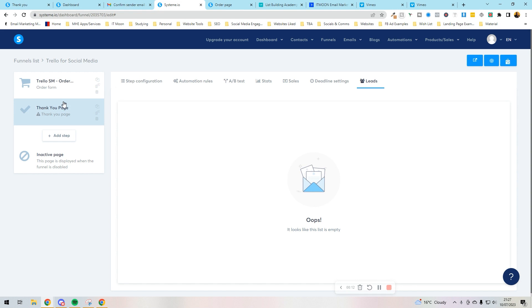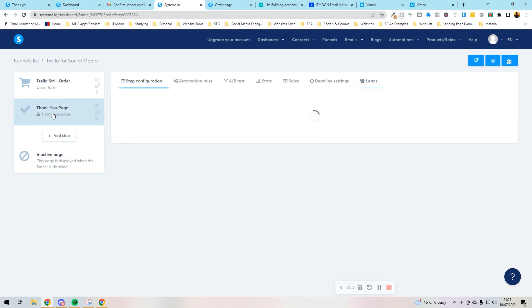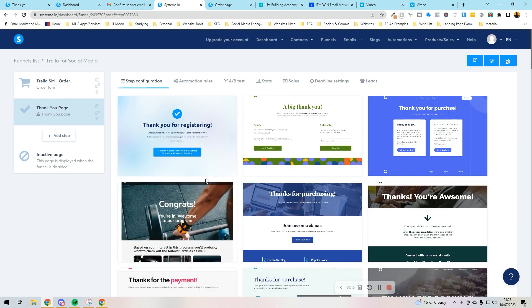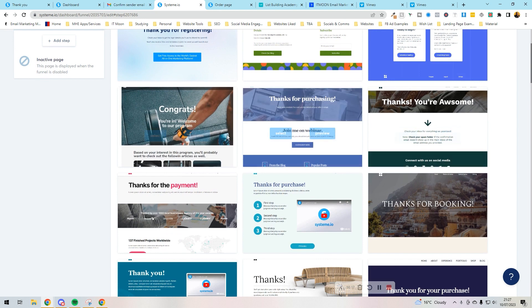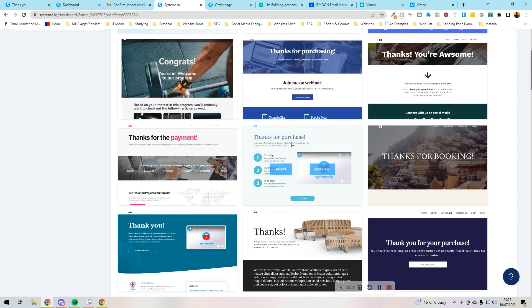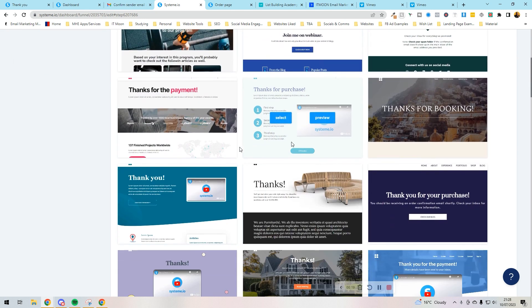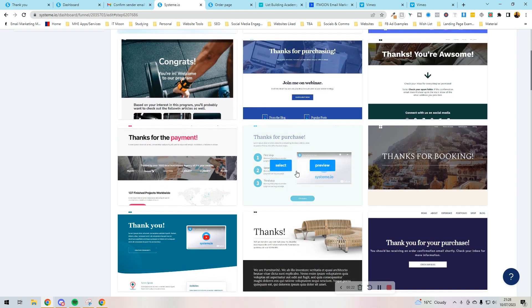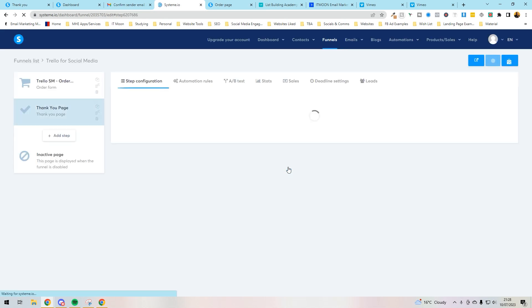So if we click on the thank you page now, what we need to do is decide what's going to happen. You can see again there's absolutely loads of different templates here that you can put in. I'm going to use this one in the middle with the video and I'm going to press select.